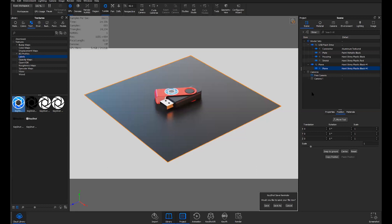Someone is asking if it's possible to edit a job after it's sent to the queue — the samples, the name, et cetera. No — once it's sent to the queue, it is off to the queue. You would need to delete that job and resubmit it.